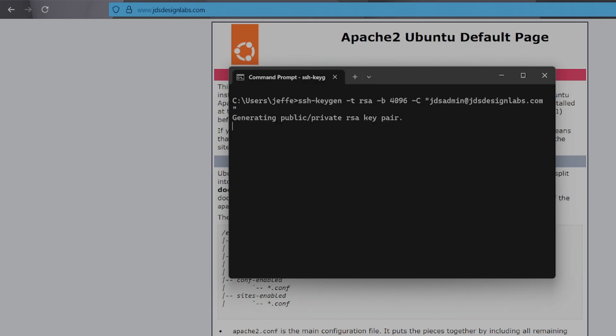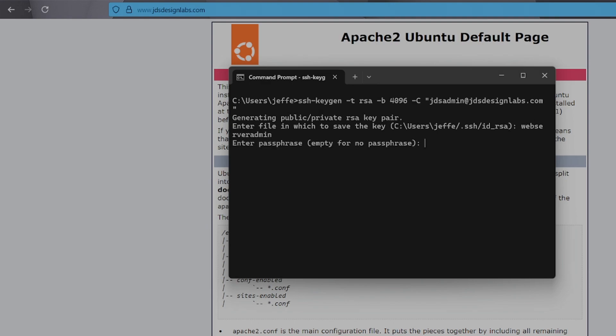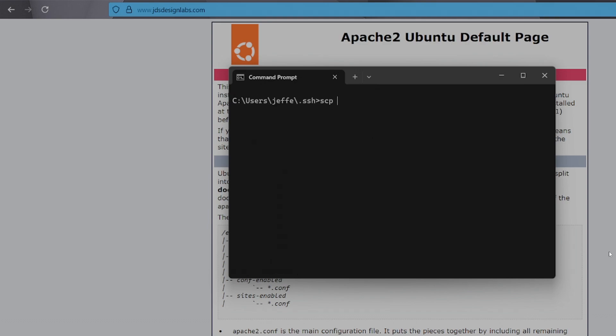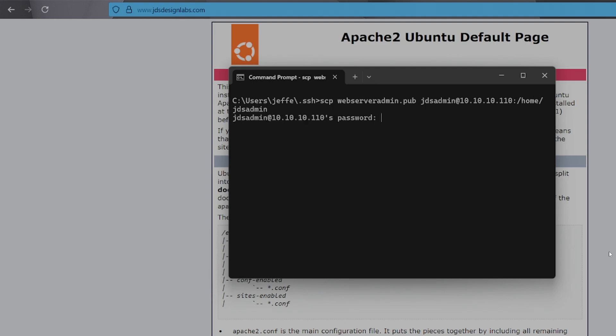Hit enter to accept the defaults. And you can add a passphrase here in case you want an extra layer of protection. Once the key is created, send it over to your server. And now we'll log back in to set the rest of it up.